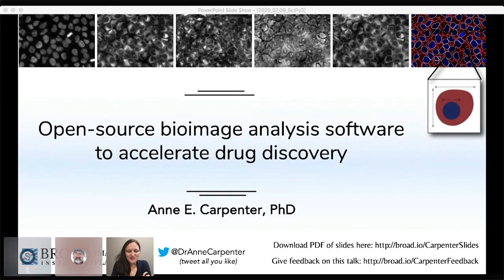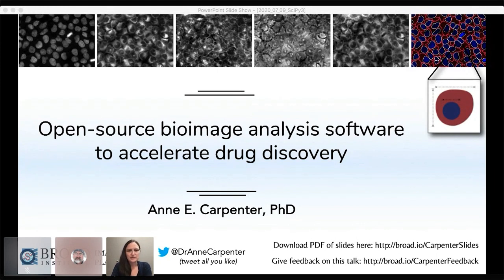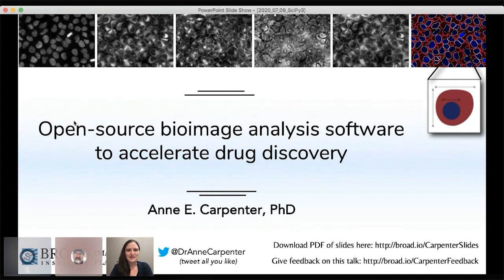Thank you so much for joining this session. I know many of you are facing difficult medical or economic issues because of the pandemic, and there's racism and all kinds of things to be discouraged about in the world. But I hope this will be a glimmer of good cheer as you see how open-source bioimage analysis software has made some dramatic impact in the world of drug discovery.